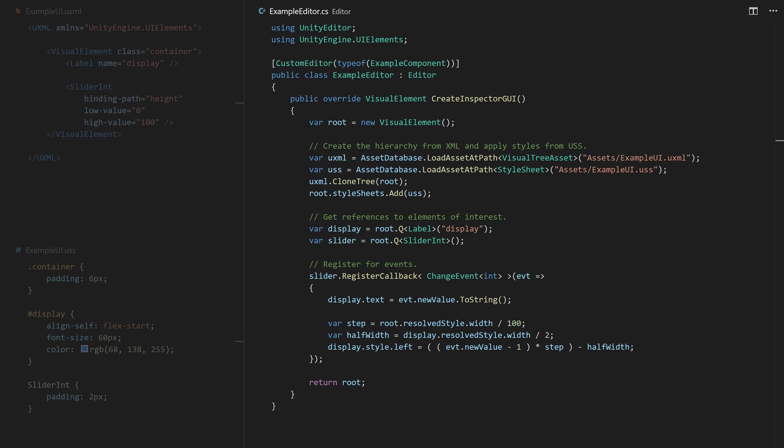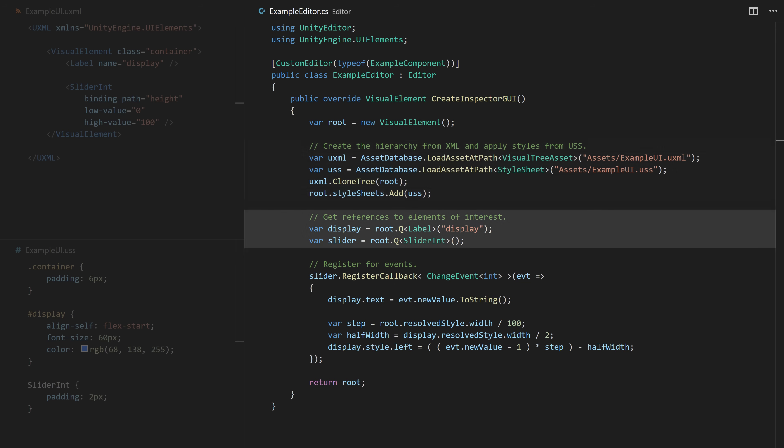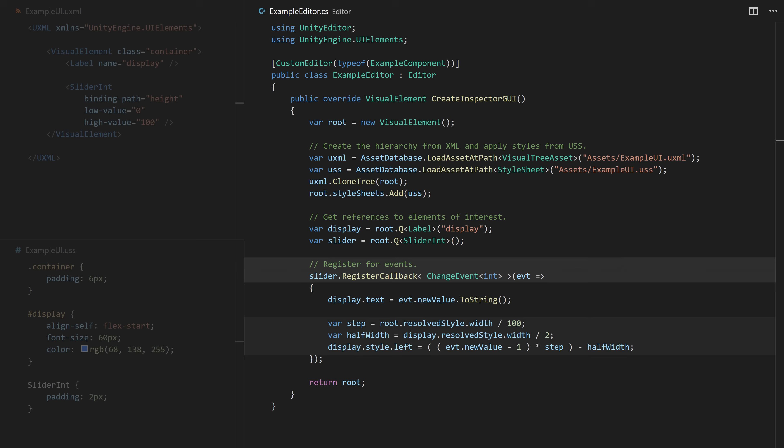In C#, you can import these assets, find elements in the hierarchy using a query system, make additional inline hierarchy or styling changes as needed, and connect UI with functionality using the built-in event system.